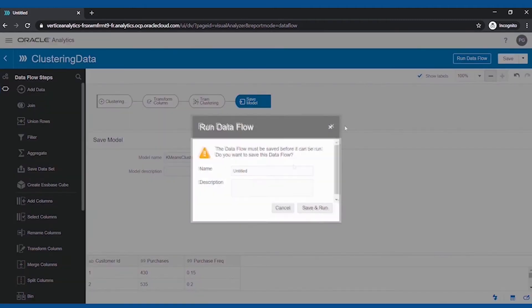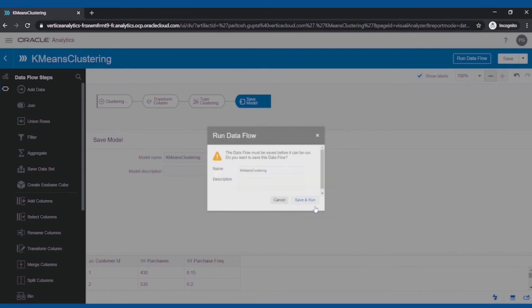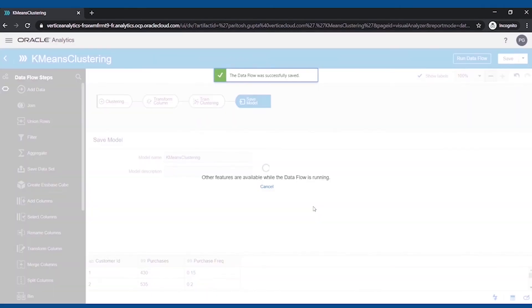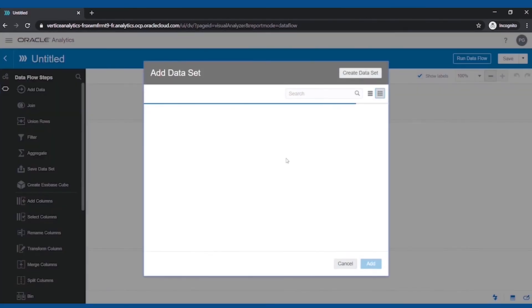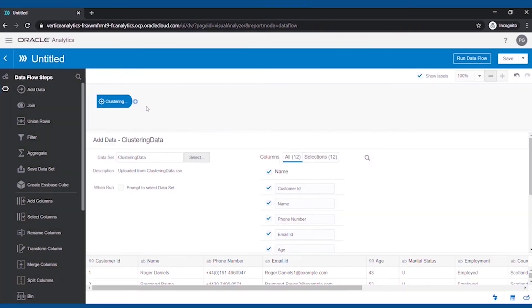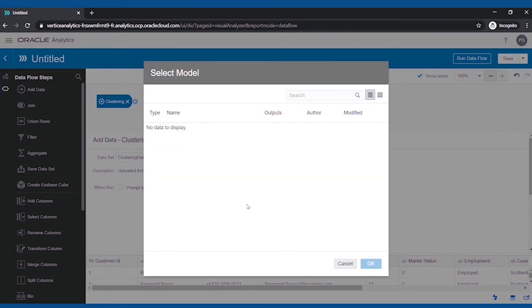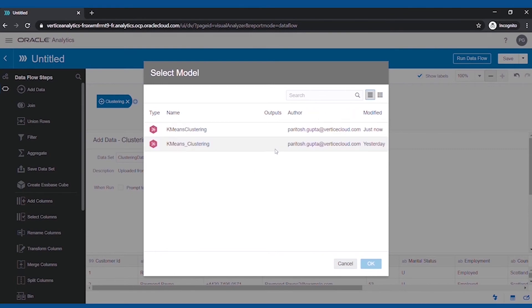Once the Dataflow has run successfully, we will apply this model on our datasets to segment the items. To do that, we will create another Dataflow and we can select the uploaded dataset. We will apply the train model and then save the data. Once it's saved, we will run the Dataflow.